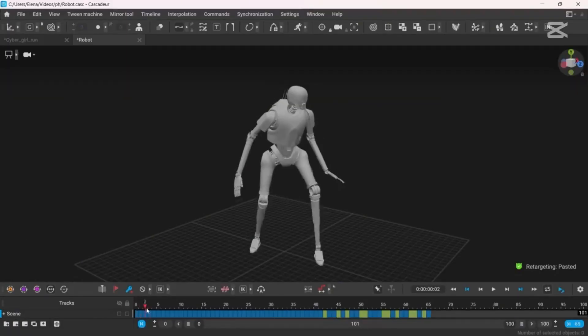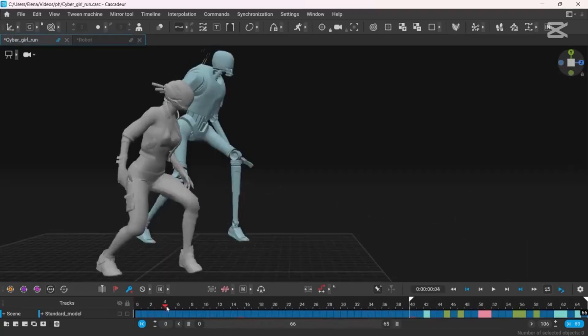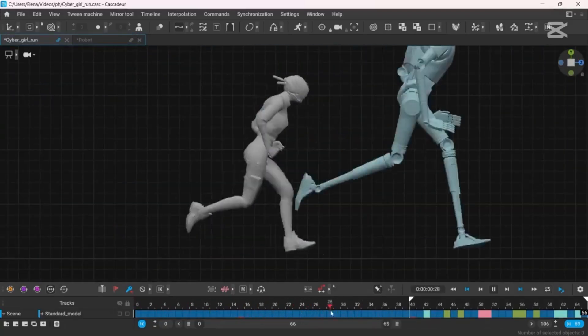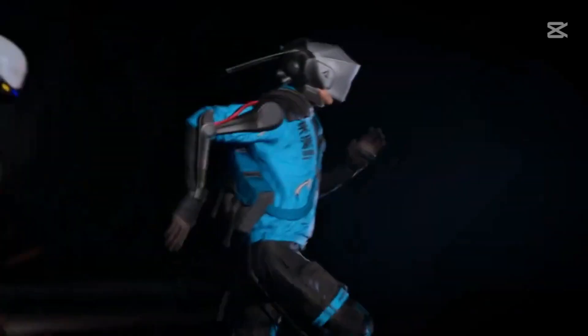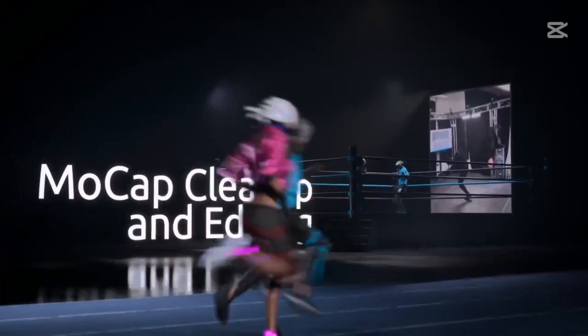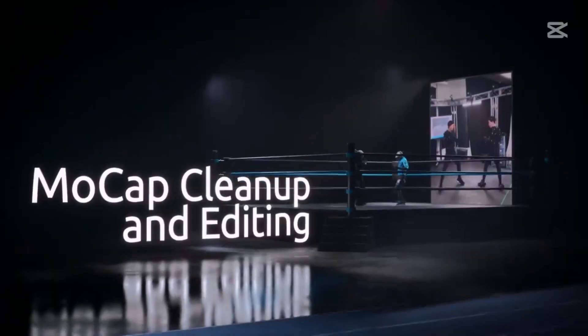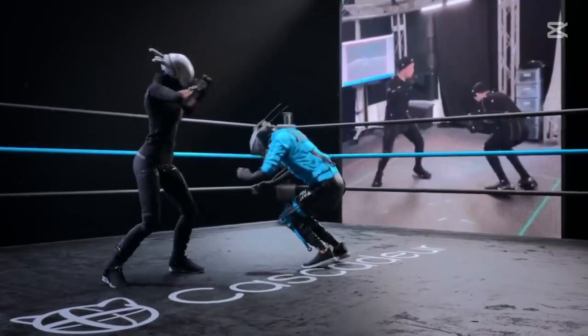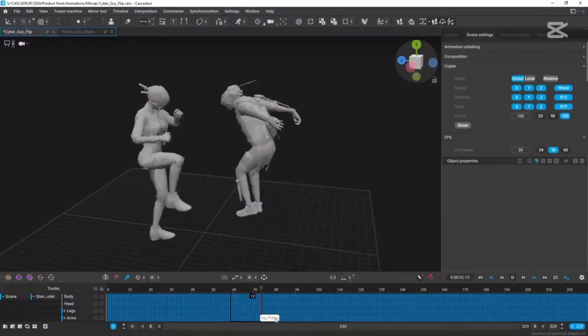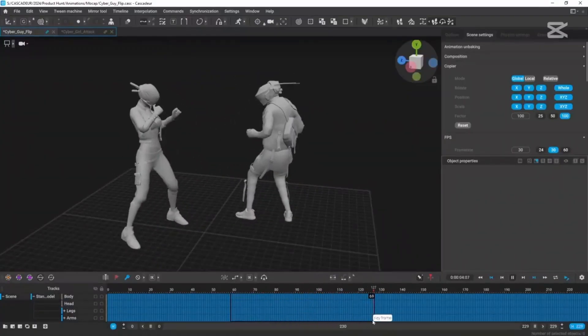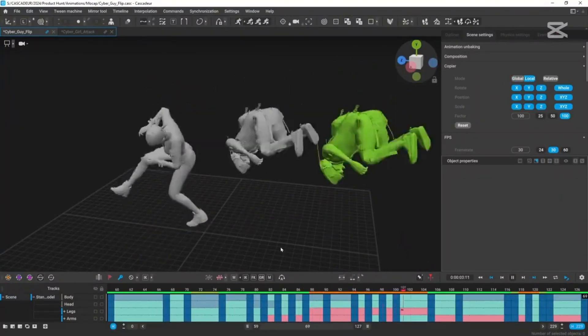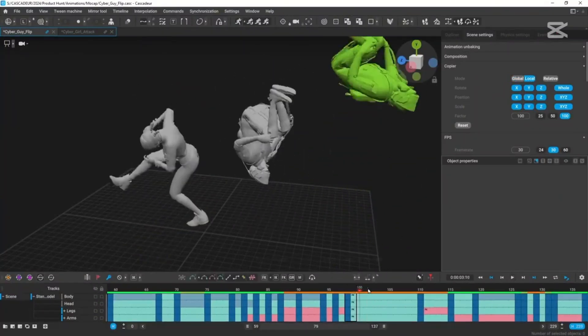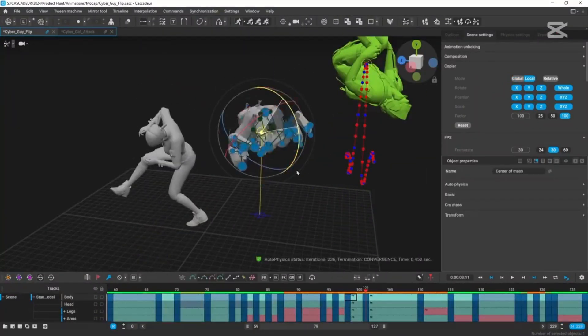Next, the physics tools. Cascador doesn't just guess how a character moves, it simulates real-world physics. Want a character to leap off a ledge or swing a sword? The software calculates the motion so it feels grounded and realistic. You can even tweak sliders to add secondary motion—think bouncing hair or jiggling clothes—to bring your animation to life.